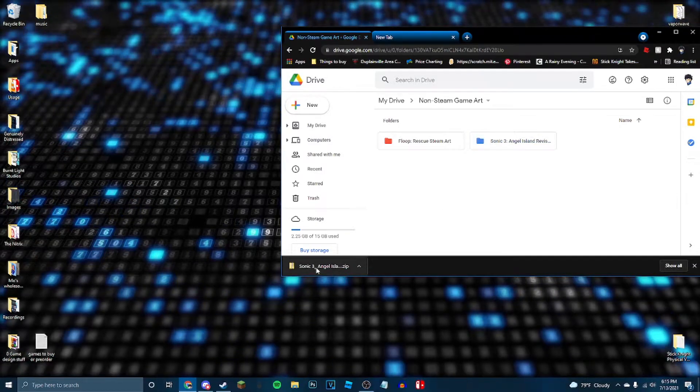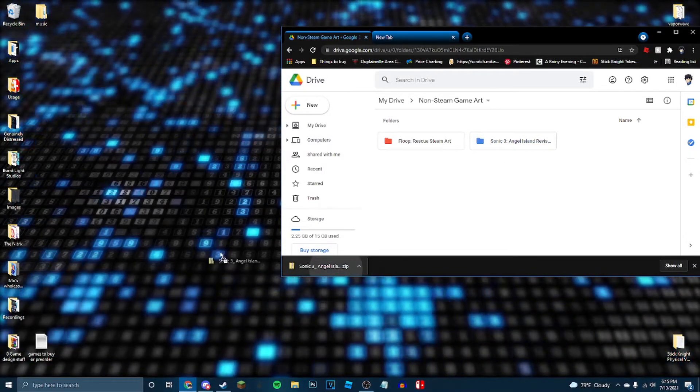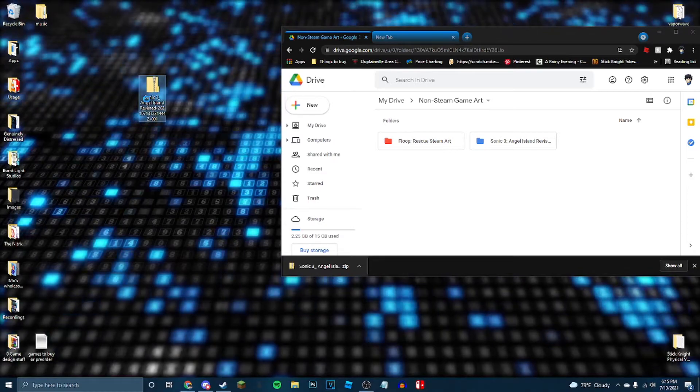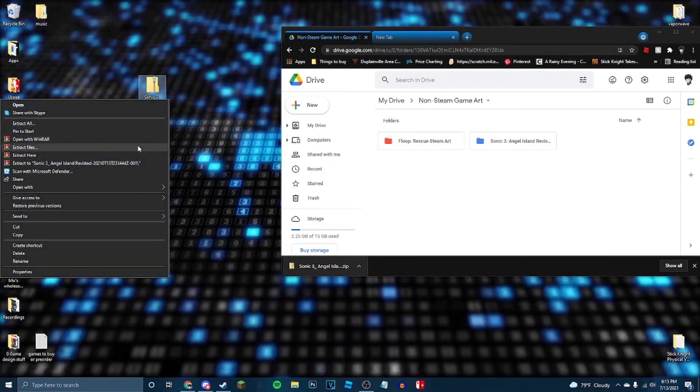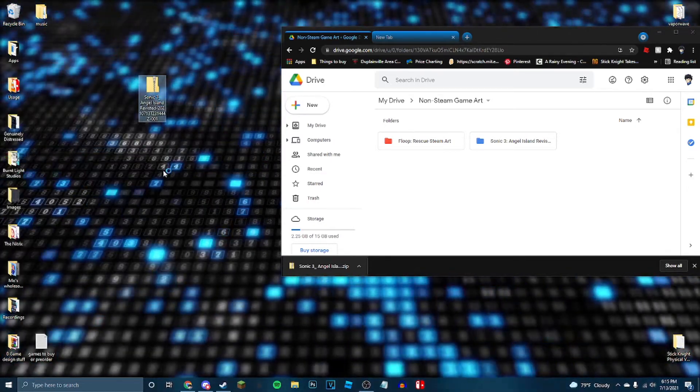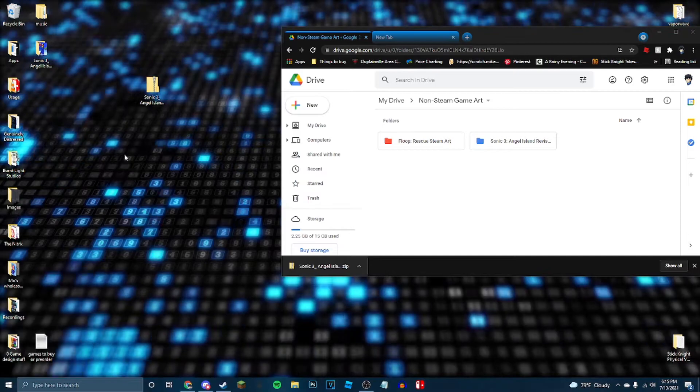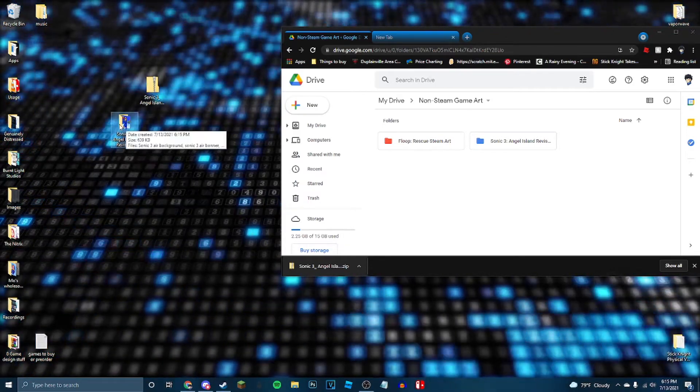Alright, so next up, we're going to take this file which we just downloaded, slap that right on our desktop. And just to make things easier, let's go extract here. Extract the files. Boom, we've got a folder full of images.